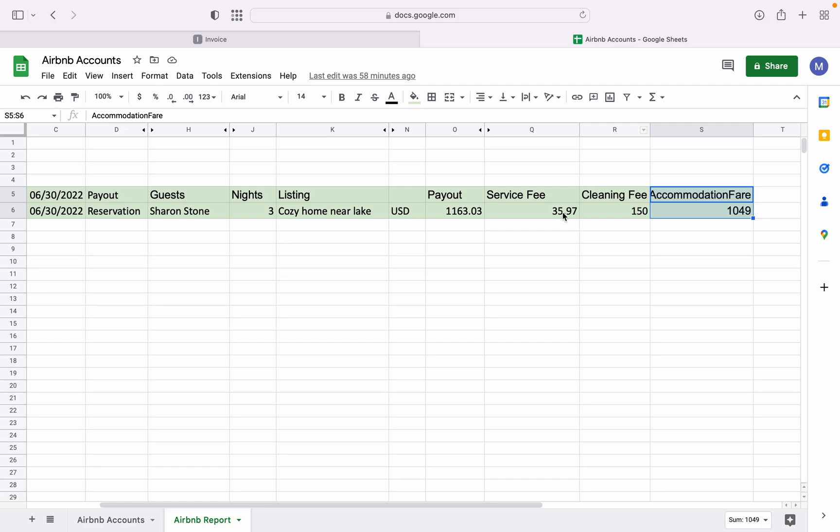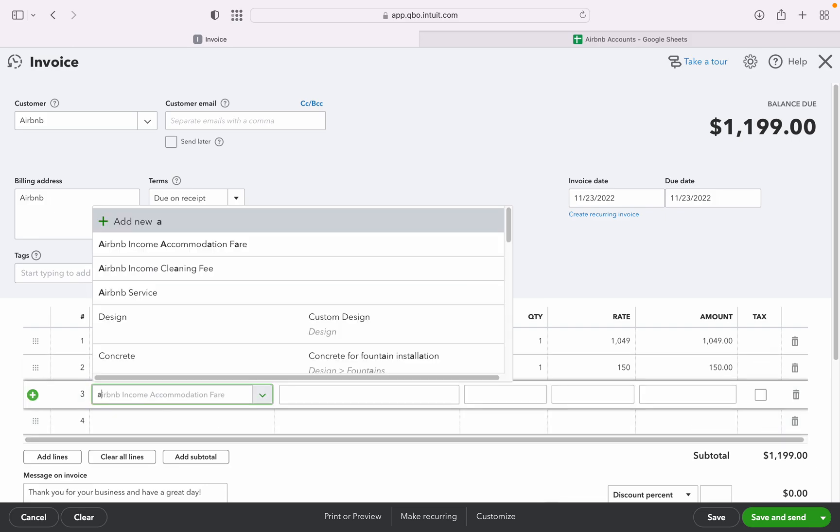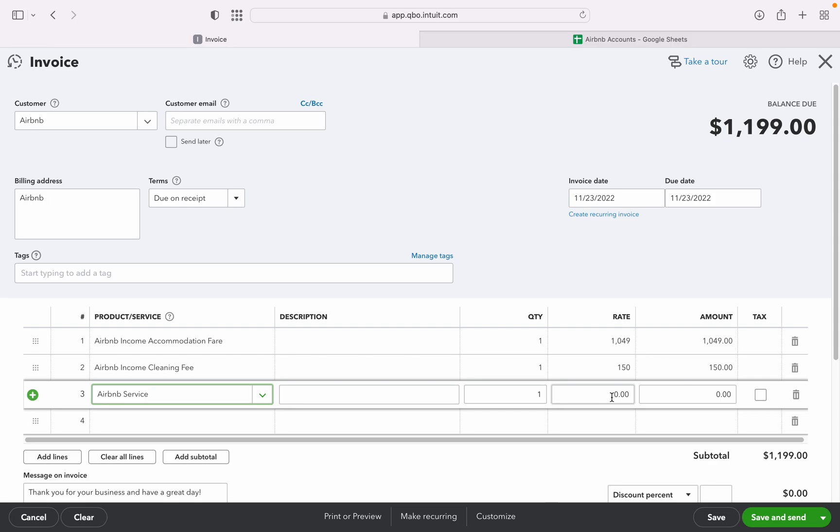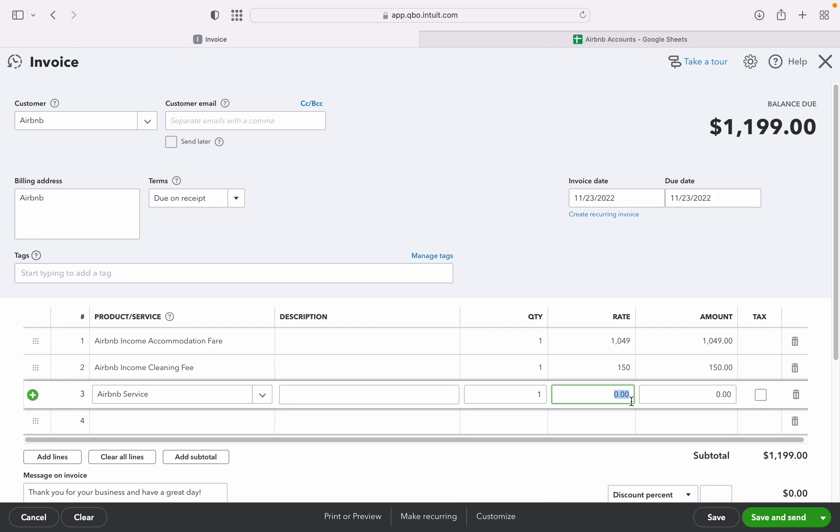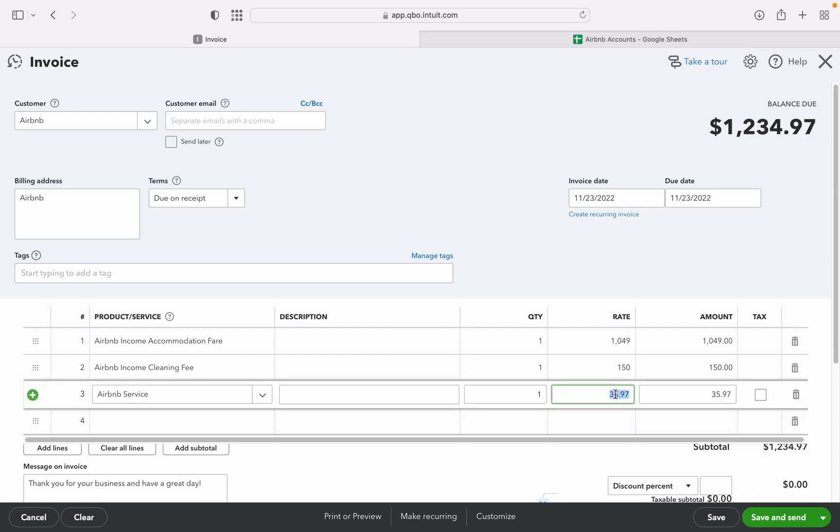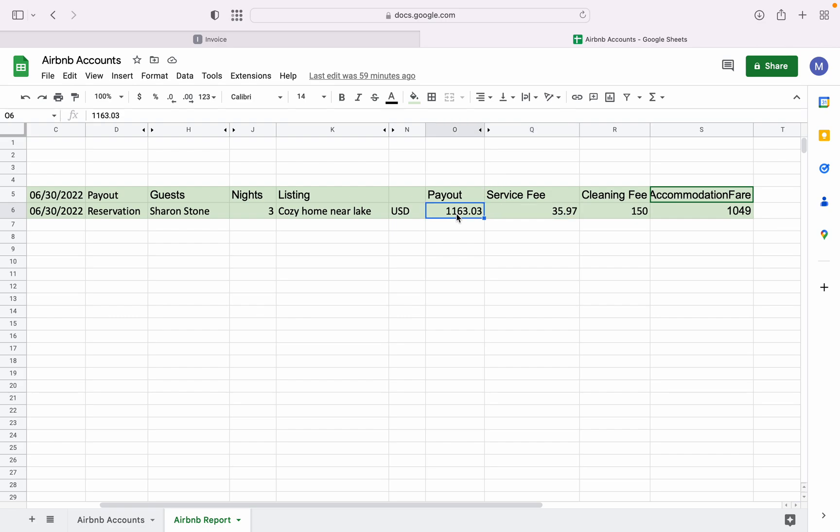And then the last one is $35.97. And then Airbnb service fee, which is $35.97. So let's just put a negative sign here because this is an expense transaction. So as you can see here, the net amount is $1,163.03. Let's check the date. So it's the same. So this is the one that will hit the checking account.